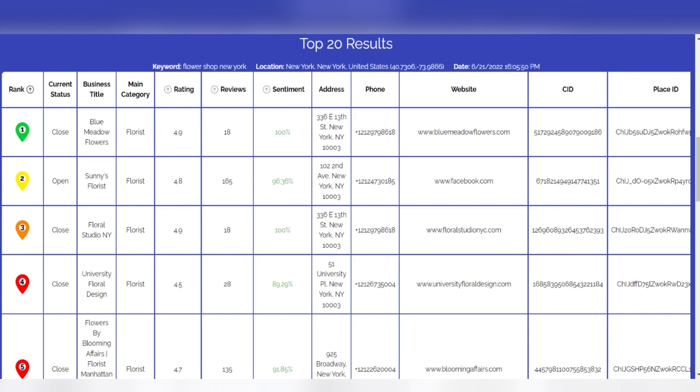Some low sentiment score lists can rank high organically if they contain reviews that tell a story. To gain a competitive advantage, we recommend that you always monitor the place topic section of each list, where the most prominent keywords are grouped.